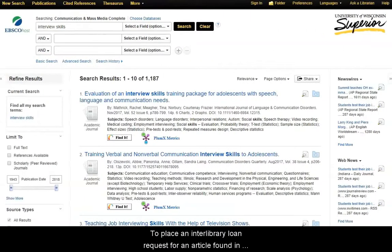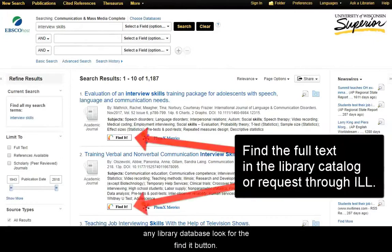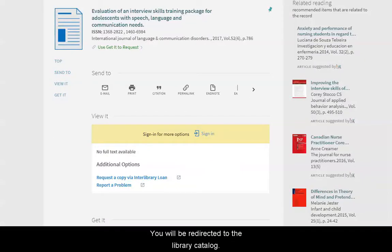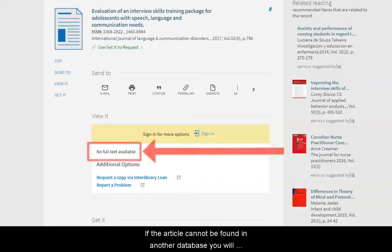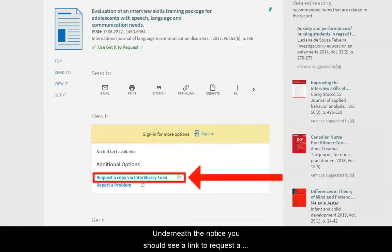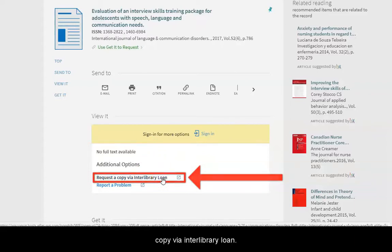To place an interlibrary loan request for an article found in any library database, look for the Find It button. You will be redirected to the library catalog. If the article cannot be found in another database, you will see a notice that there is no full text available. Underneath the notice, you should see a link to Request a Copy via Interlibrary Loan.